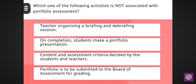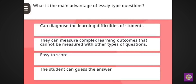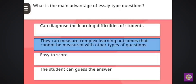Next question: Which one of the following activities is not associated with portfolio assessment? Correct answer: portfolio is to be submitted to the board of assessment for grading. Next question: What is the main advantage of essay type question? Correct answer: they can measure complex learning outcomes that cannot be measured with other types of questions.